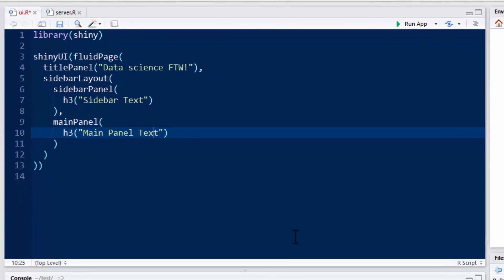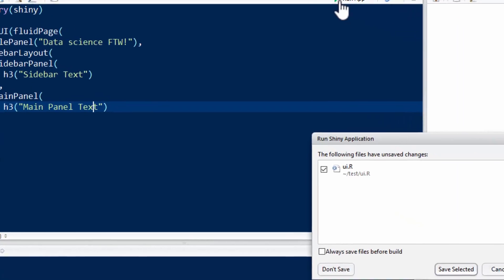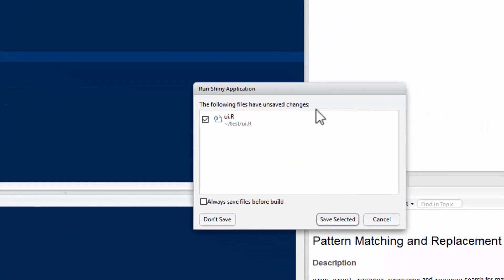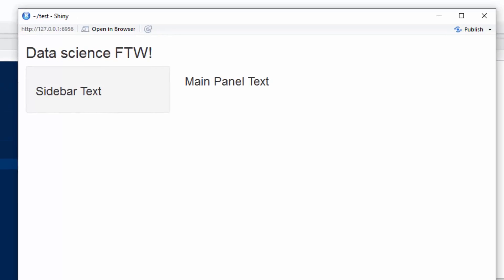So there's two ways to run it. The easiest way is if you have a relatively recent version of RStudio, you can just click run app, and I want to save them, and I should have clicked always save before build.